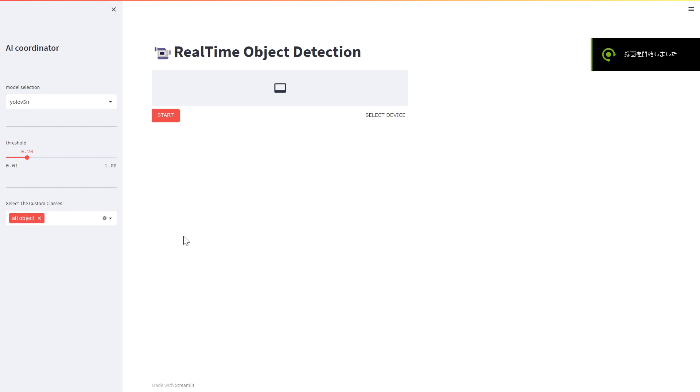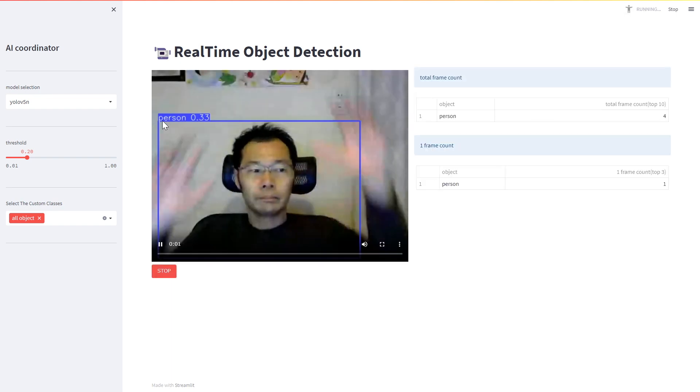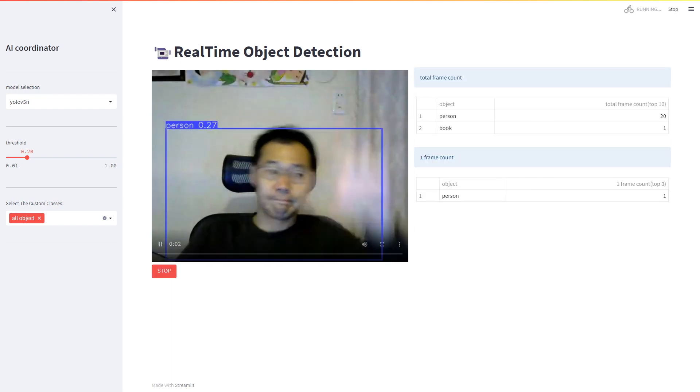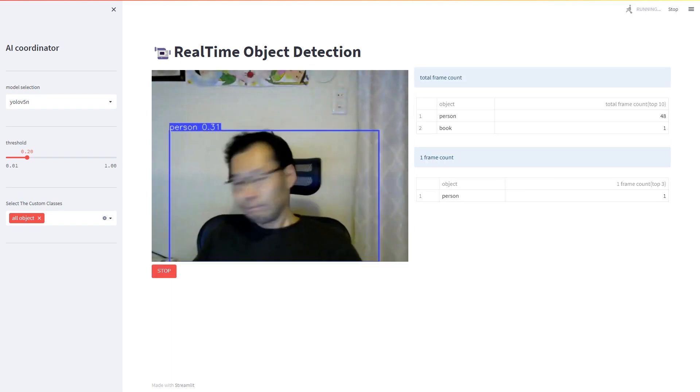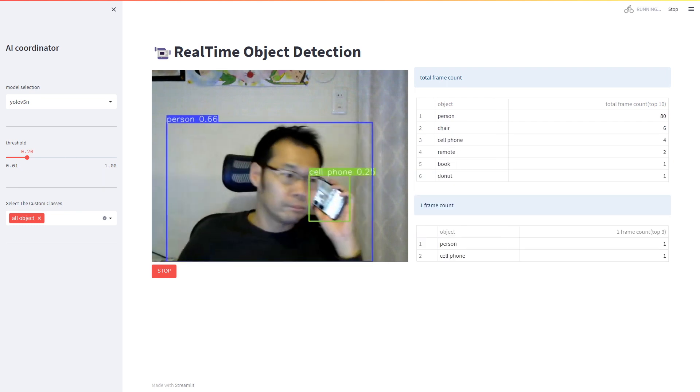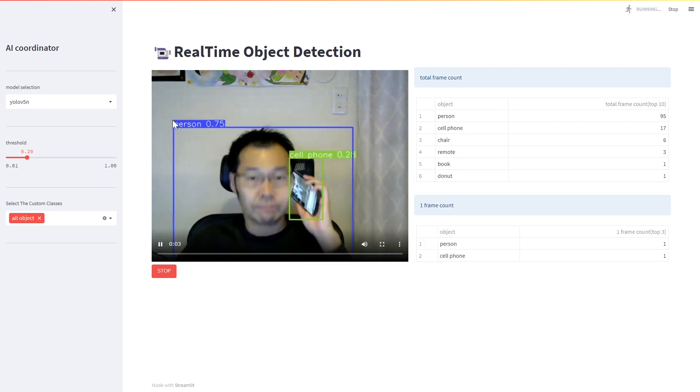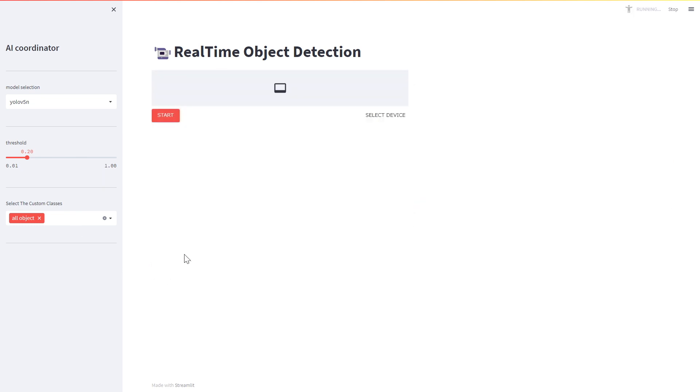This application allows you to easily run object detection AI processing in real-time in your browser. The application supports webcams, allowing you to instantly launch real-time object detection using your PC's built-in camera or USB camera.